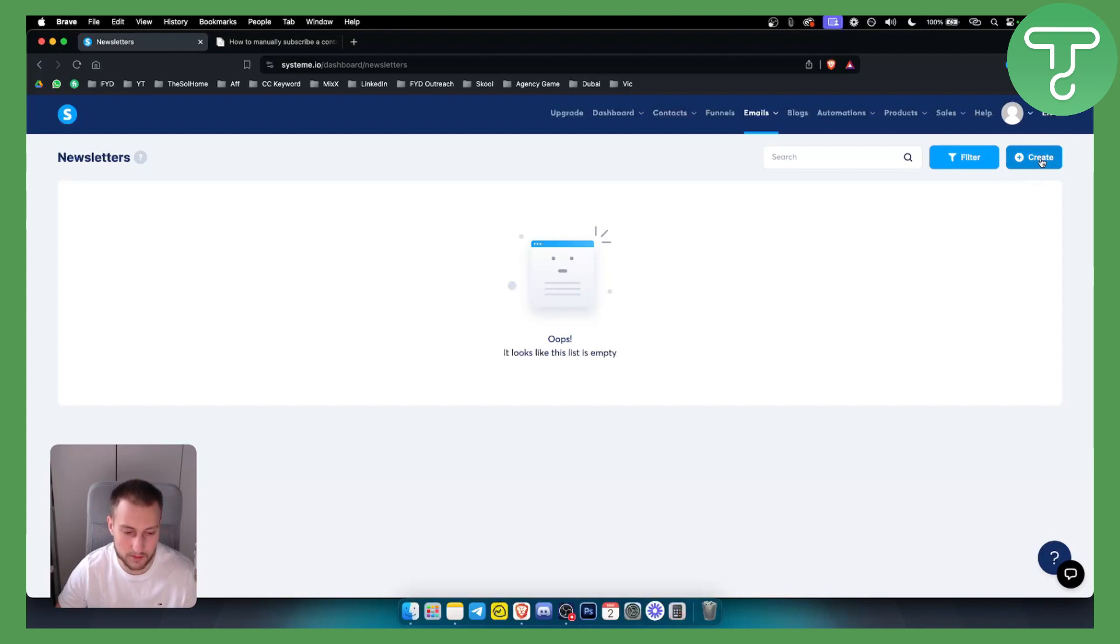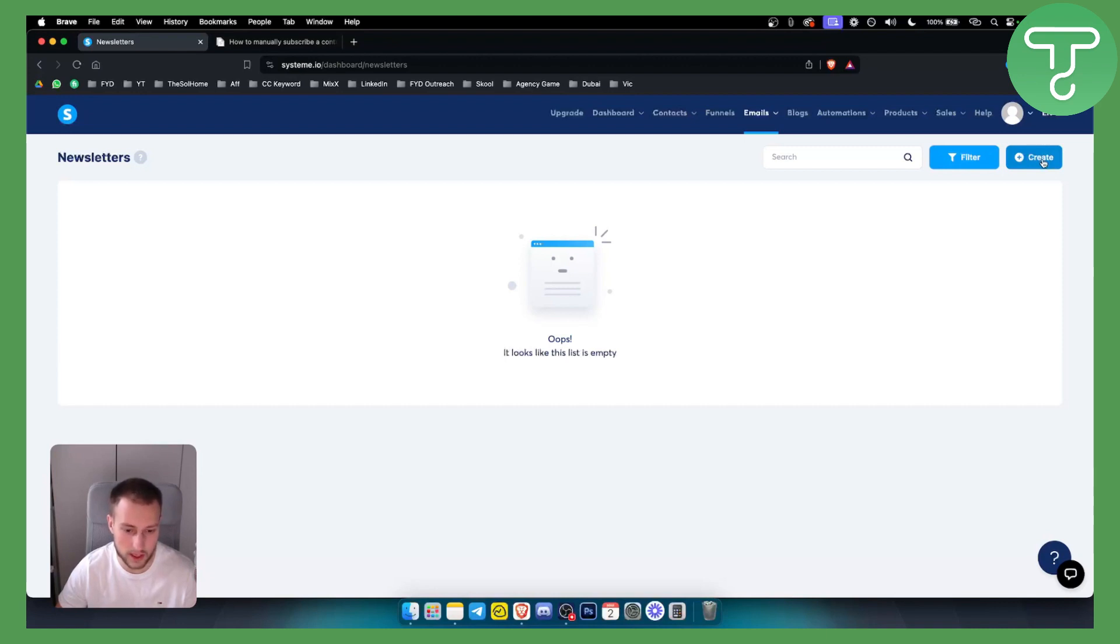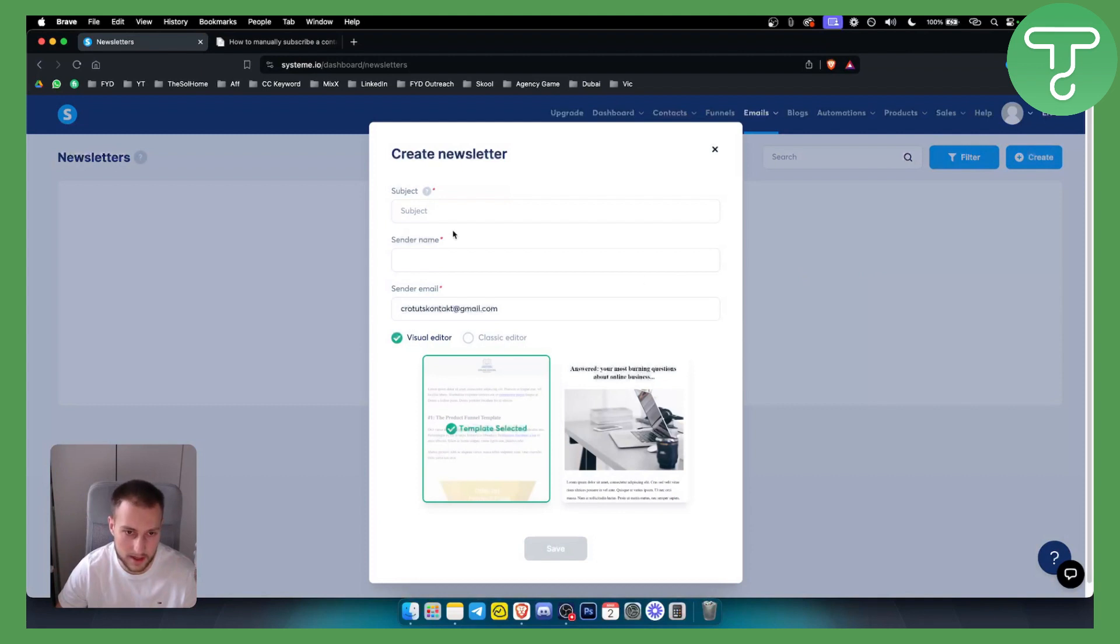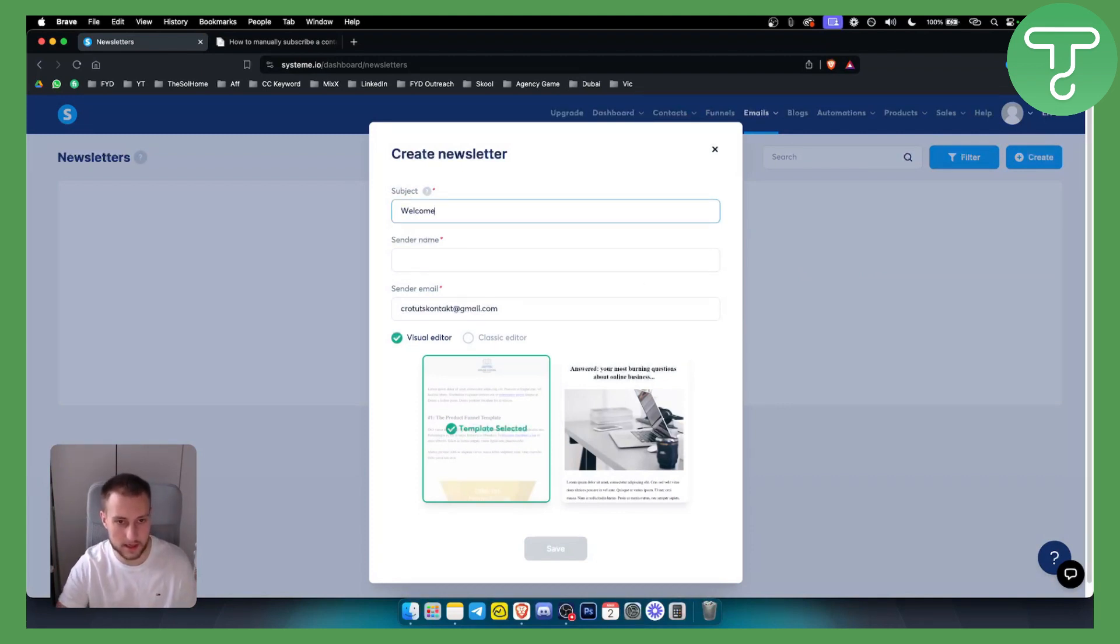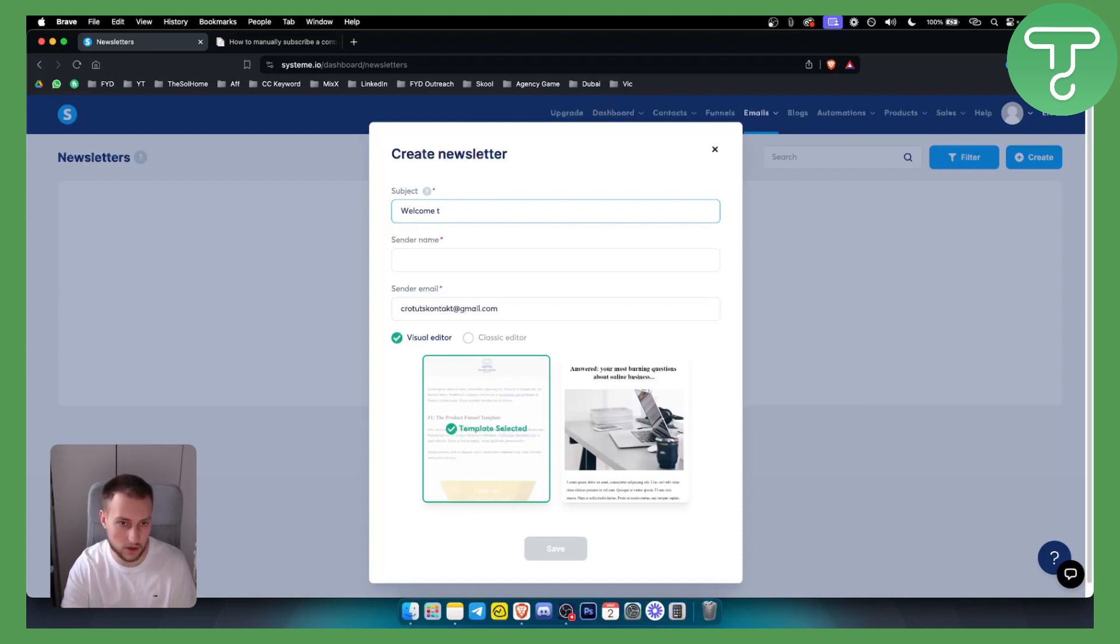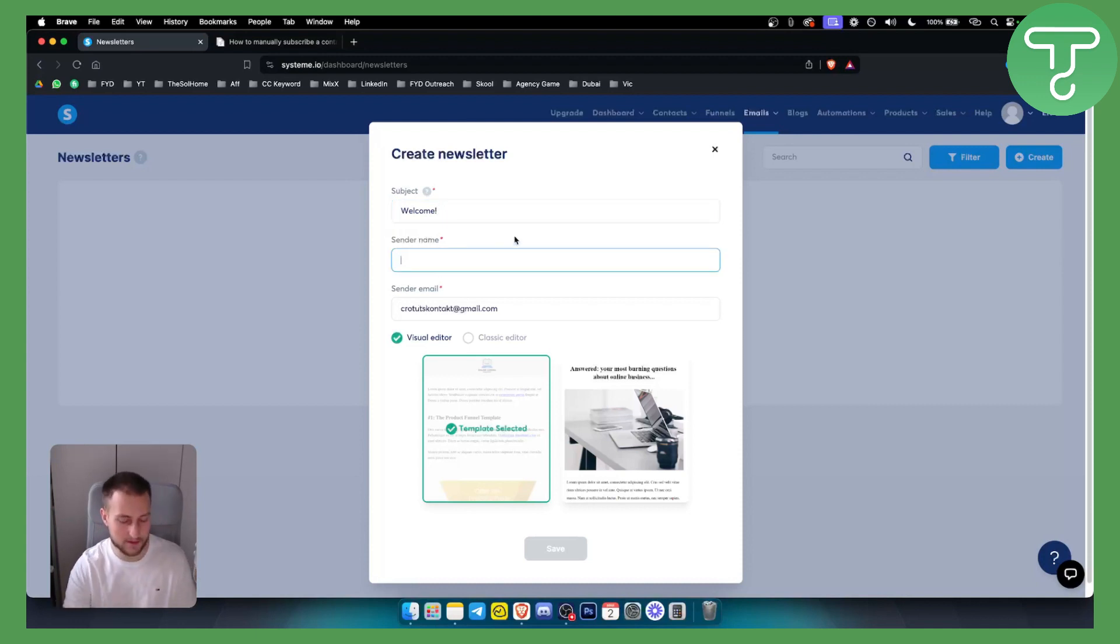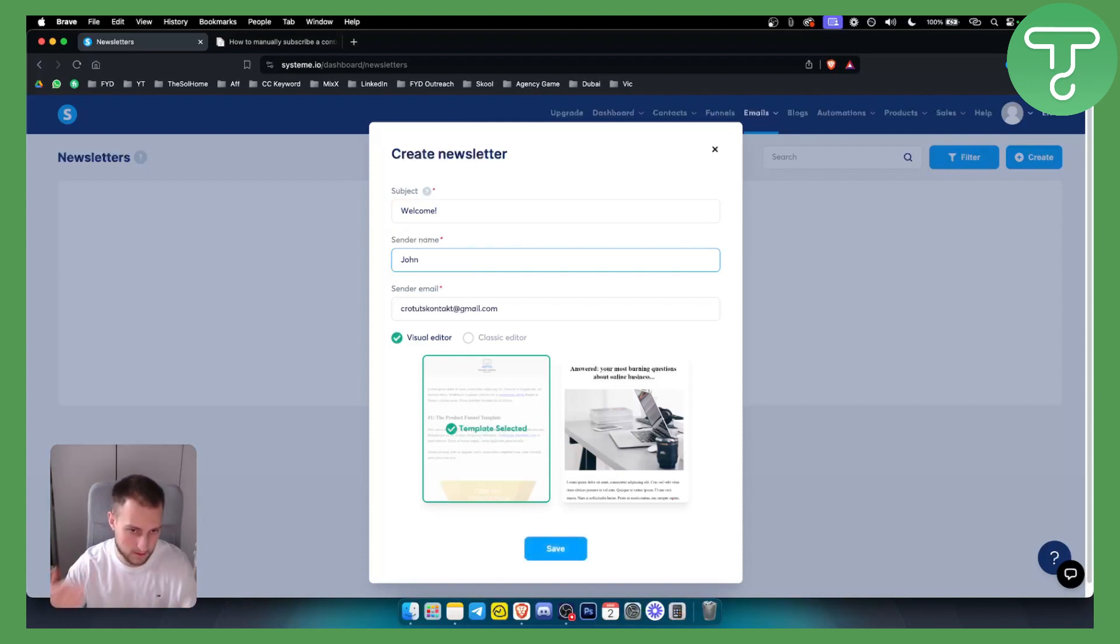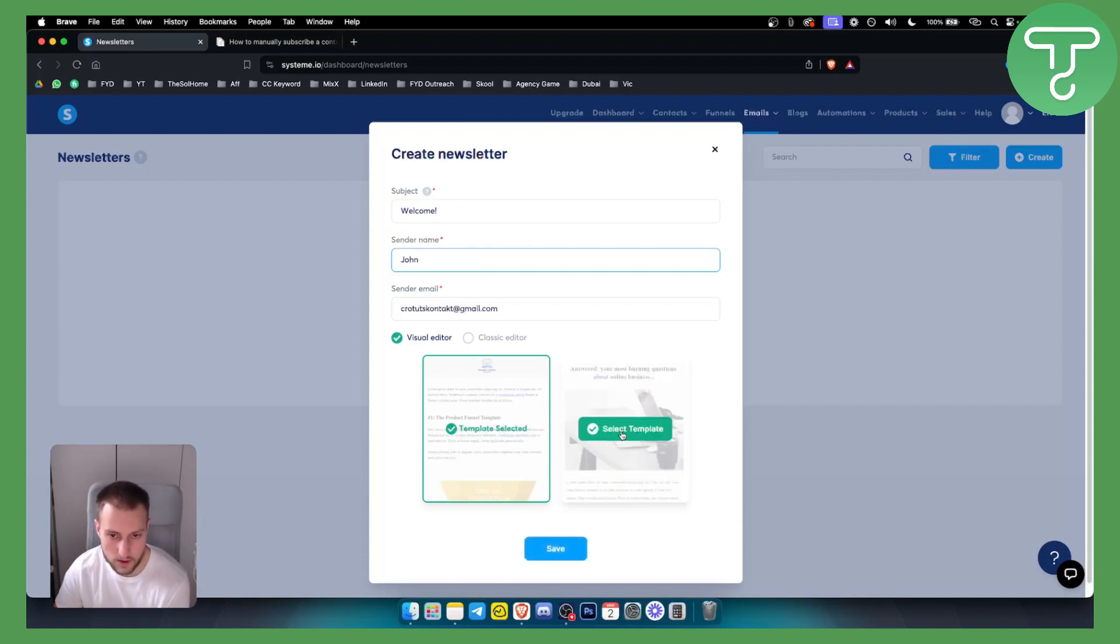You can send emails to all of your customers, clients, or contacts. Click create here, and as you can see, there will be the subject line. So the subject line can be 'welcome to welcome,' let's make it like that. Sender name can be, for example, John. This is me, so that's the sender name.